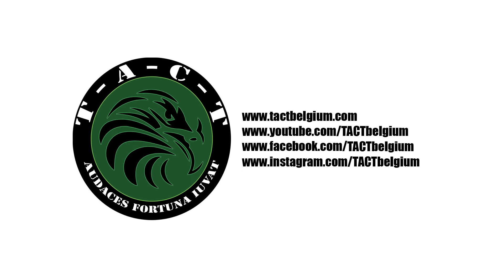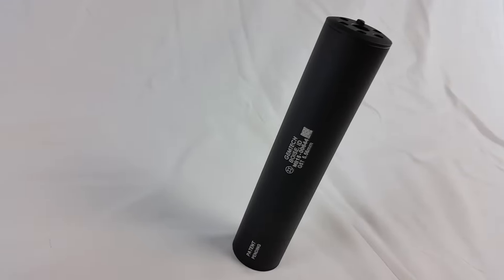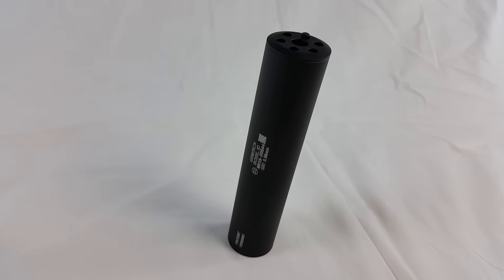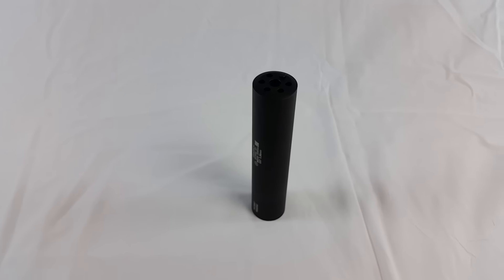Welcome to the TAGT YouTube channel. Today we review the Madbull Gen2 Gemtech G5 tracer unit.